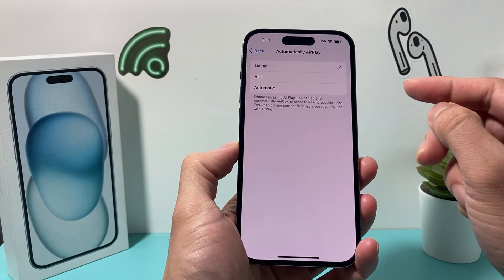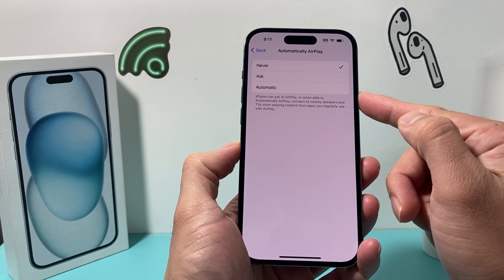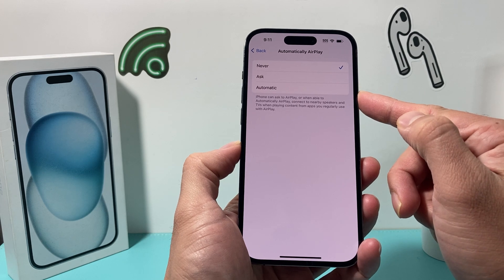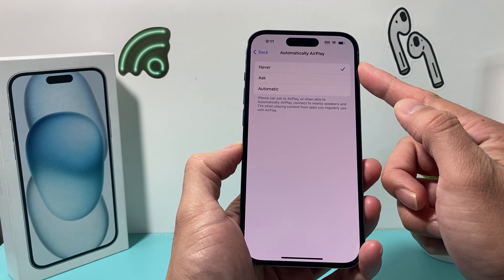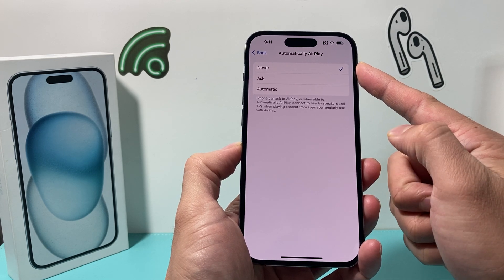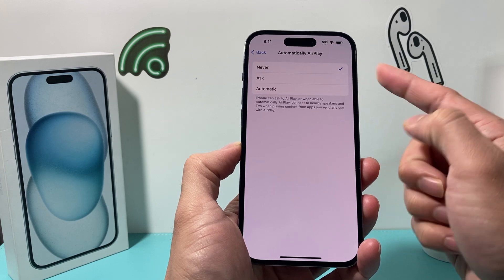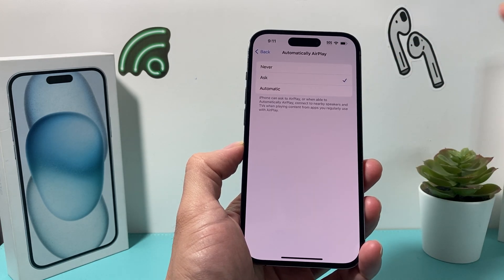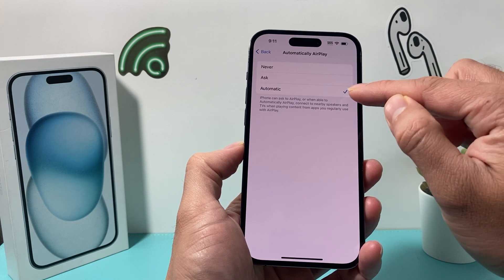Once you select that, you need to choose either Ask or Automatically, however you want the AirPlay to happen. When it's selected to Never, that means it will not screen mirror to your devices. So either select Ask or Automatic, whatever you prefer.